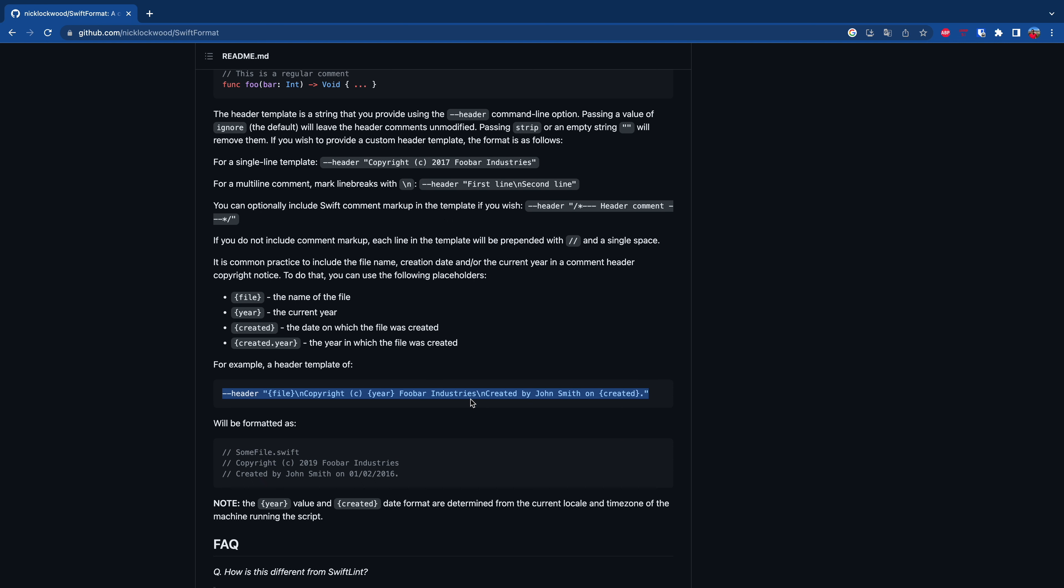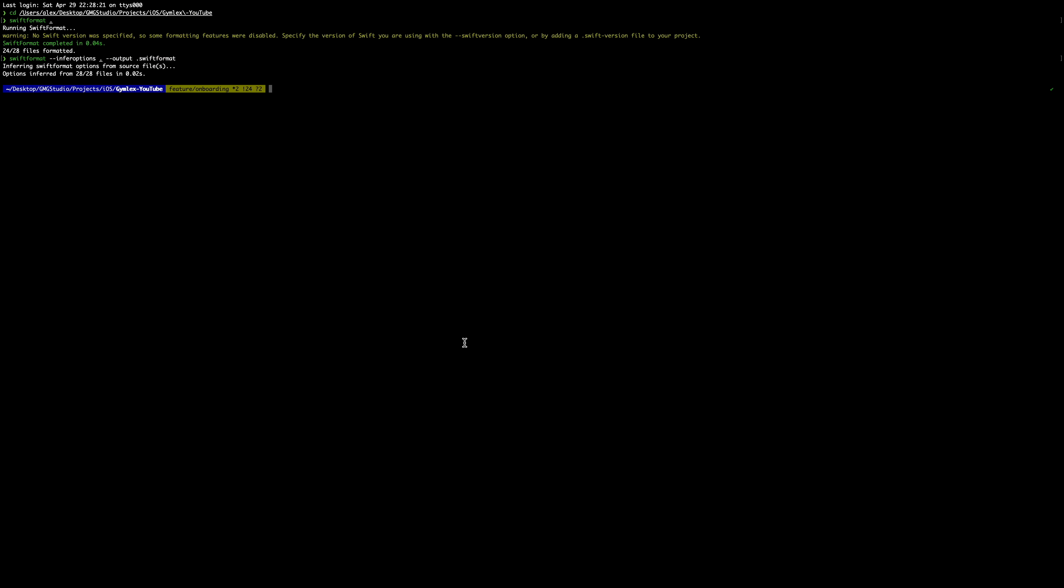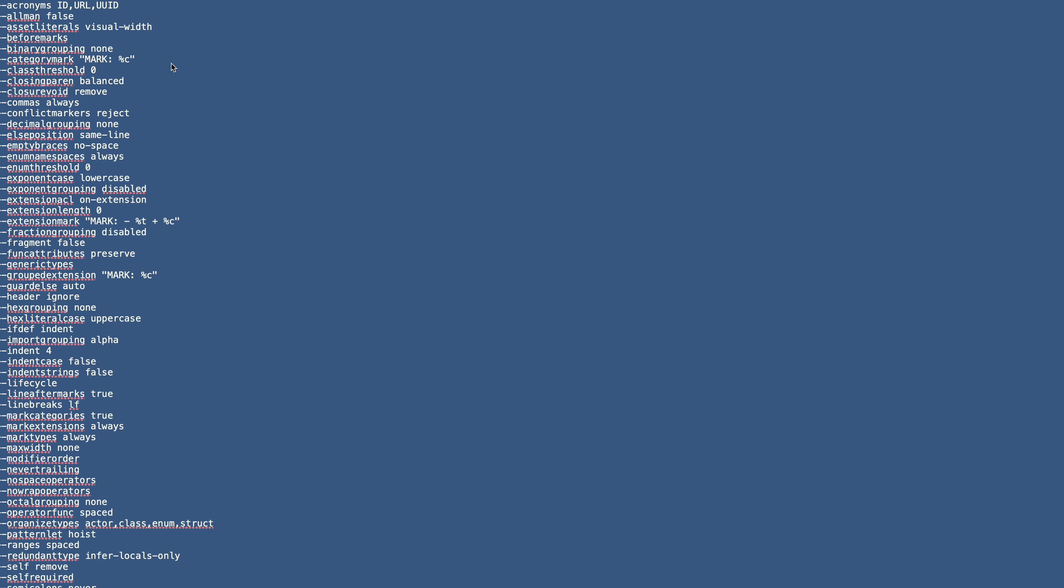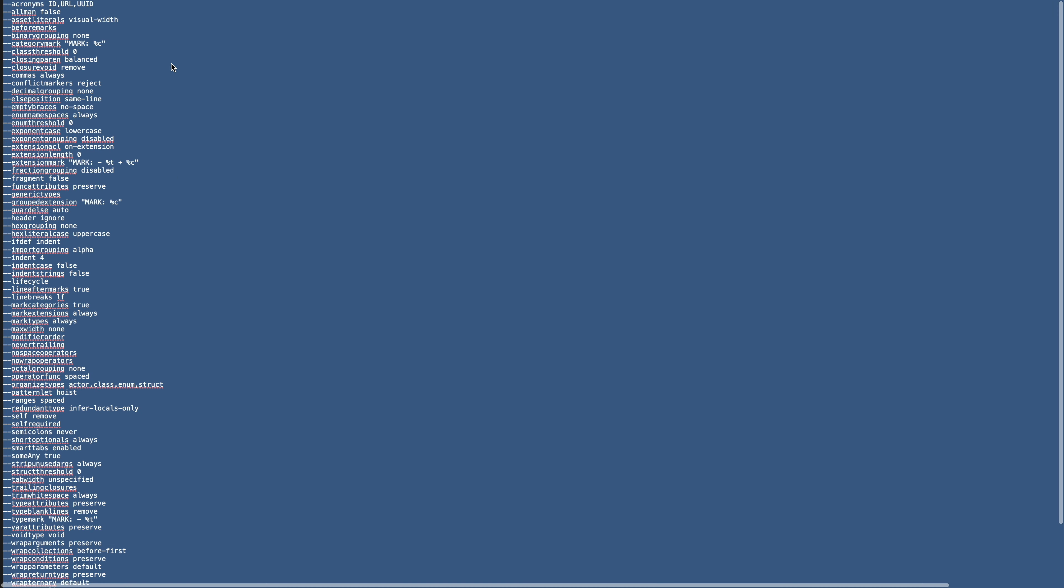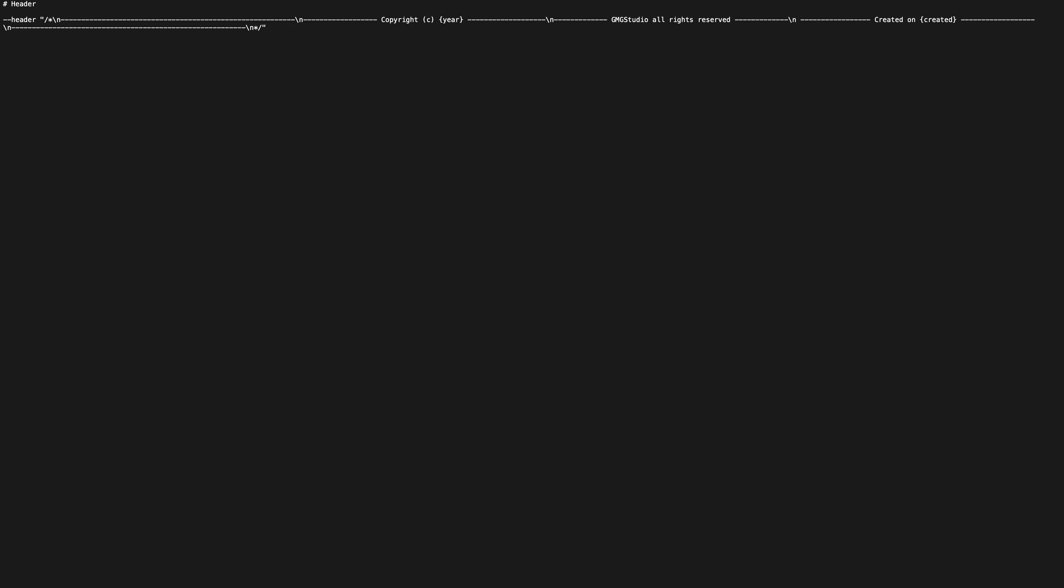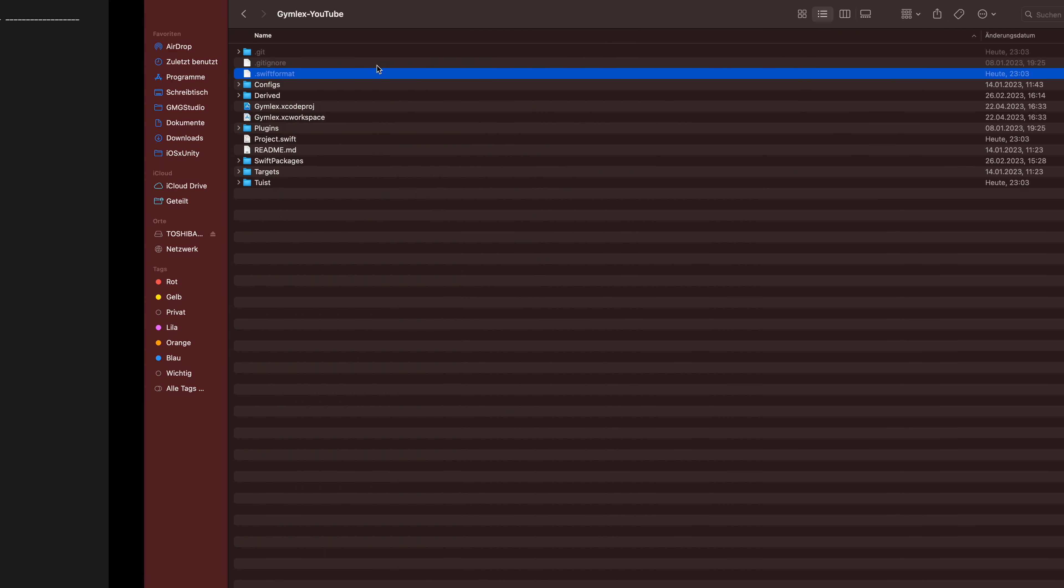And put it into the SwiftFormat file we just created. We can delete everything else because we don't need it anymore. I changed the header a bit. I added lines, spaces, copyright with a year, GMG Studio, etc.